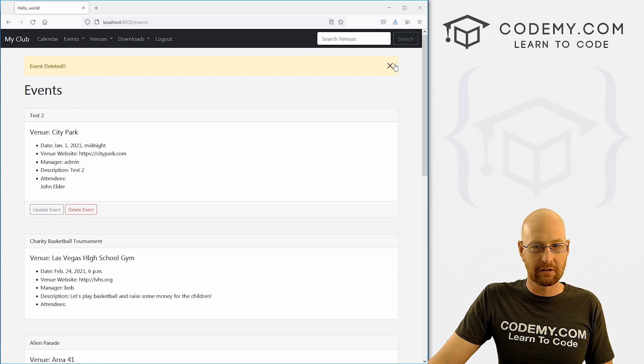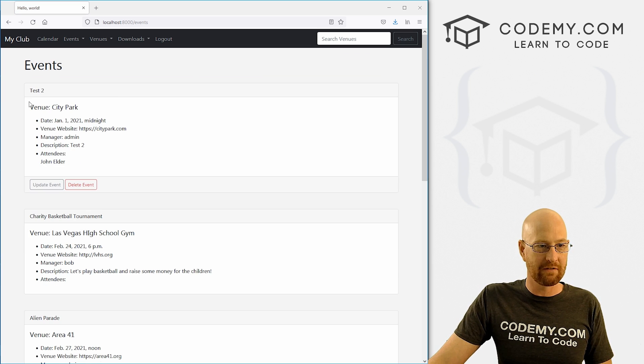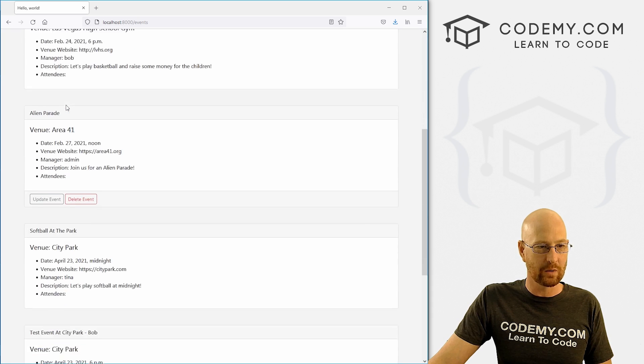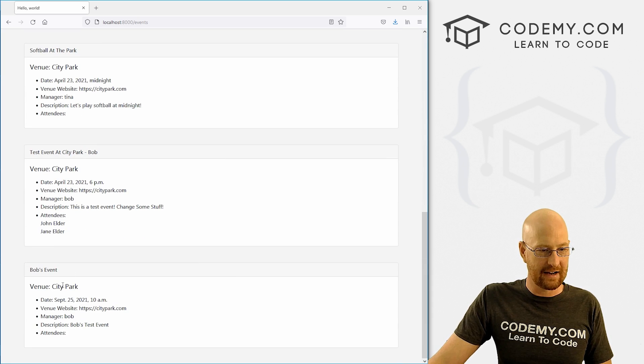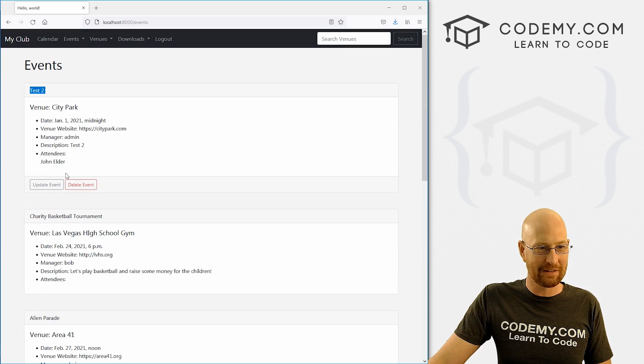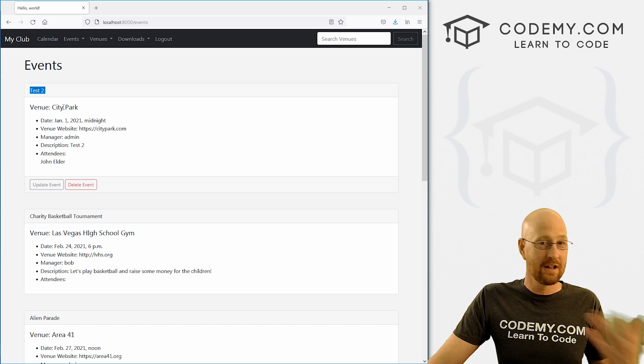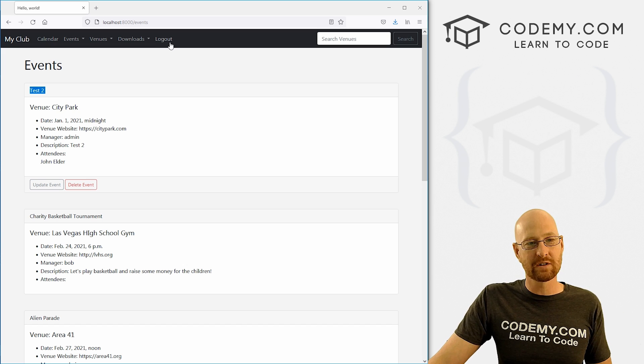Event deleted. Okay, so that looks good. If we look at our event list, test one is no longer there. It's not hiding at the bottom or anything. So that seems to work.